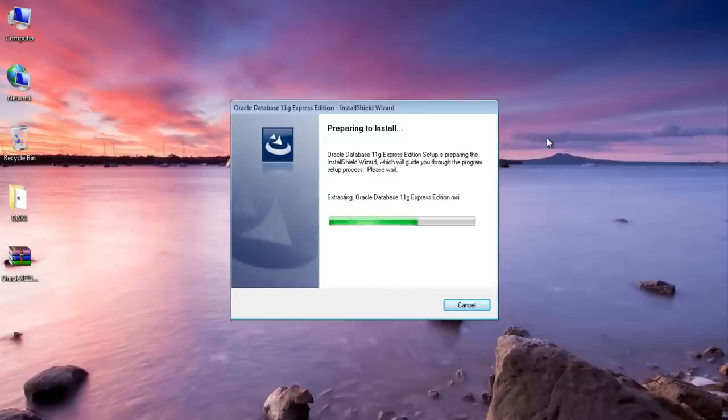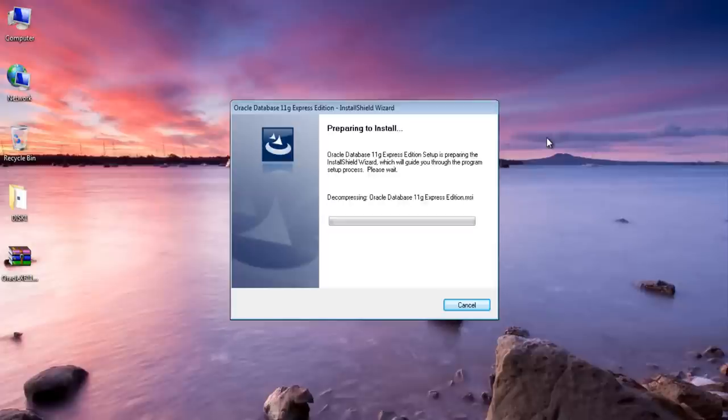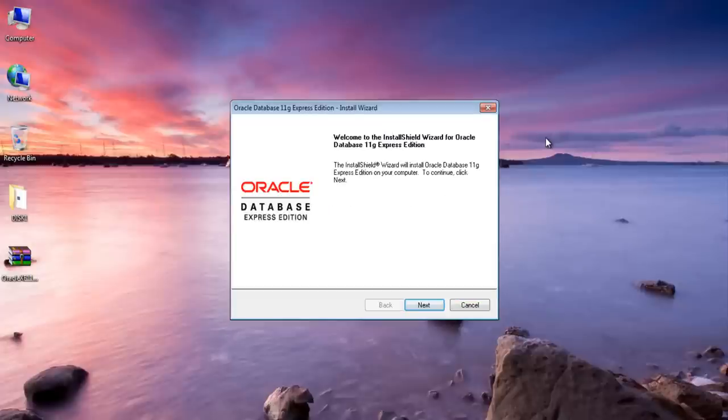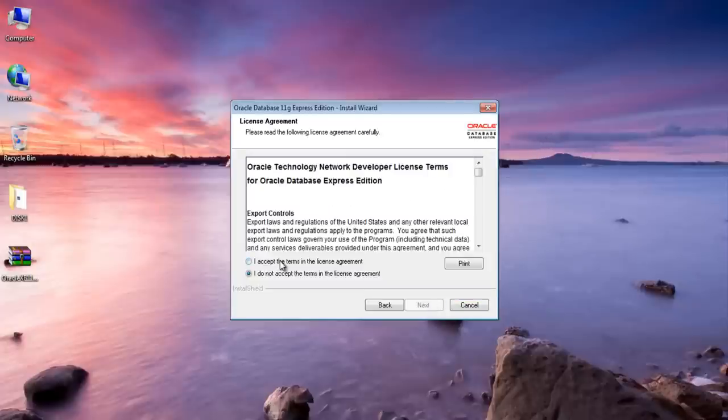As I have already told you that installation is quite easy. You just have to click next, next, next and nothing much you have to do. Here is our installation wizard. Just click next. Accept the terms in the license agreement and then click next.